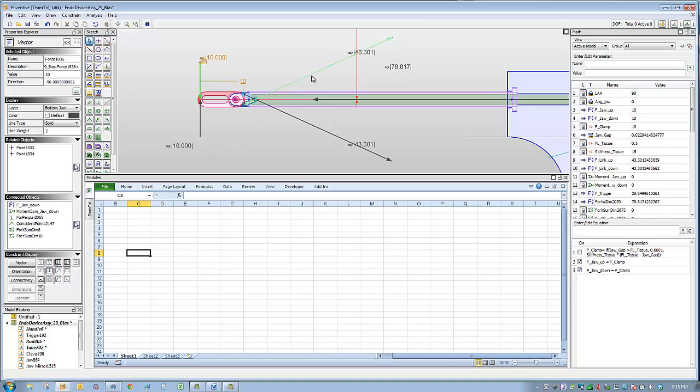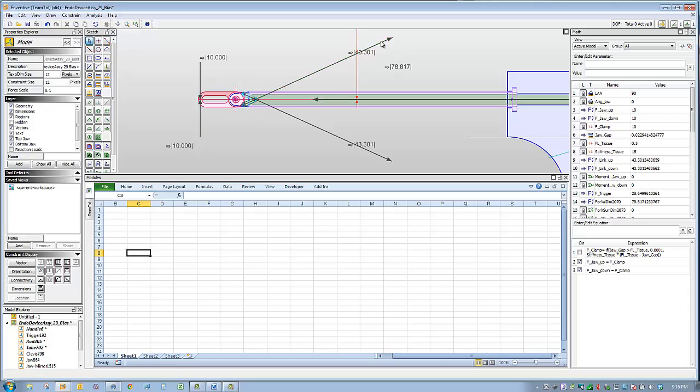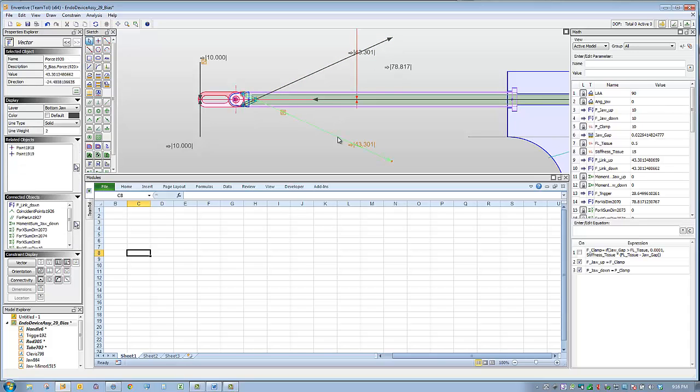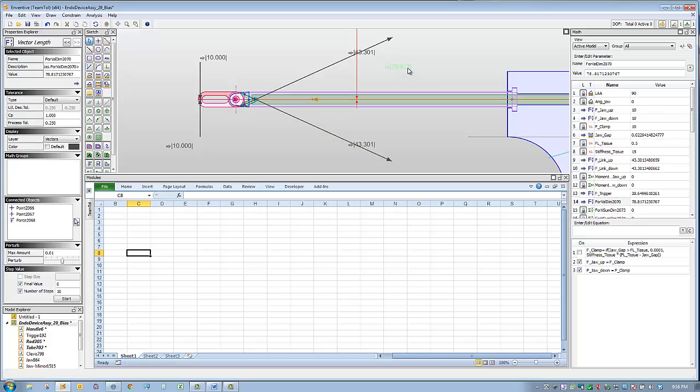Inventive calculates that the force on each of the two links must be 43.3 pounds and the force on the actuation rod must be 78.8.